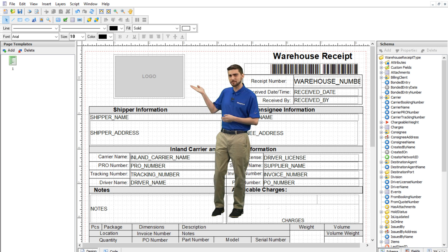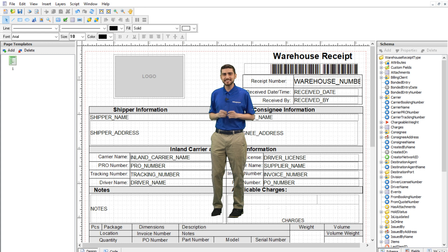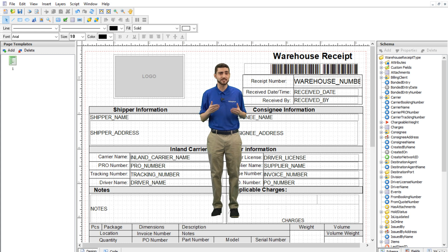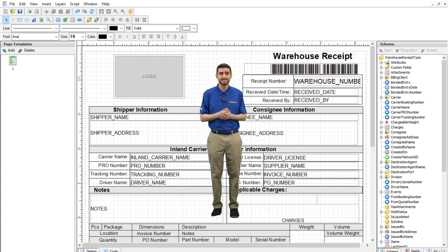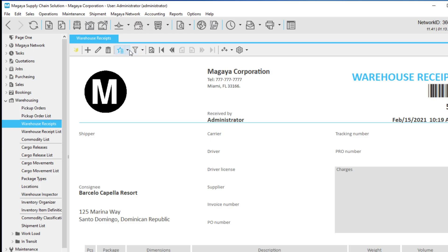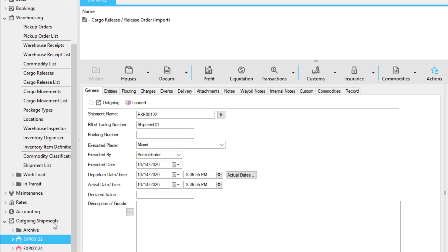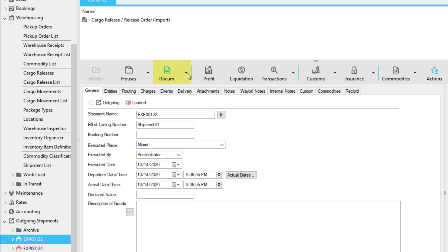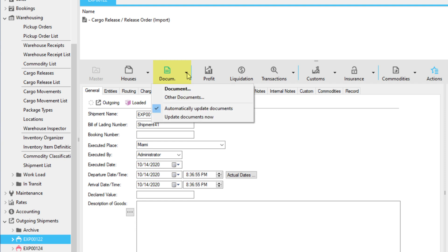Since we uploaded the logo file already, let's see how to edit the document template. To open the document designer, go to Actions in your document view and click Select Template, or click the Add Document button in your shipment toolbar if you are in a shipment operation.